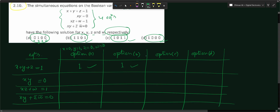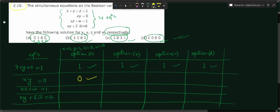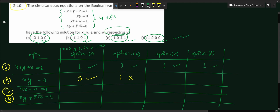Now checking equation 2: xy = 0. For option A: x = 0, y = 1, so 0 × 1 = 0. Satisfied. For option B: x = 1, y = 1, so 1 × 1 = 1. This does NOT satisfy equation 2, so option B is eliminated. I'll mark it with a cross — we no longer need to check option B for remaining equations.